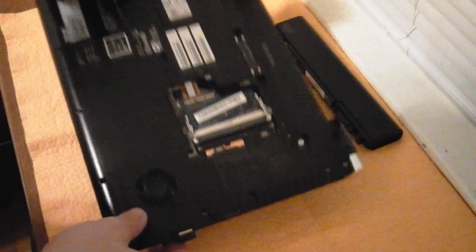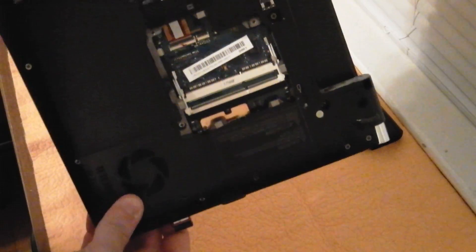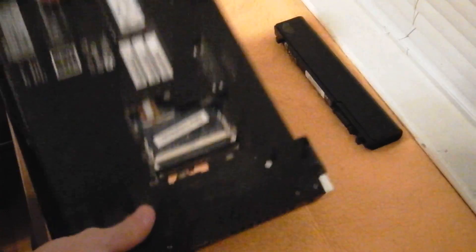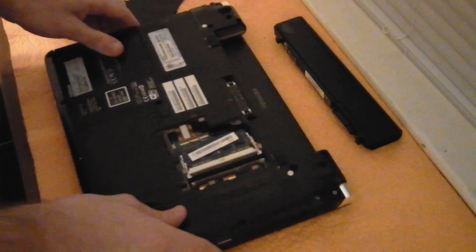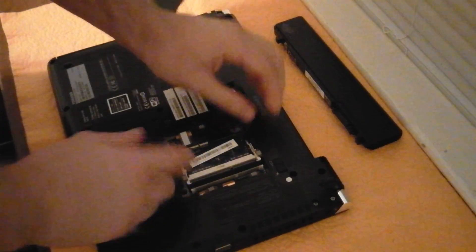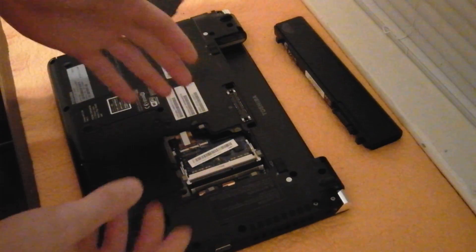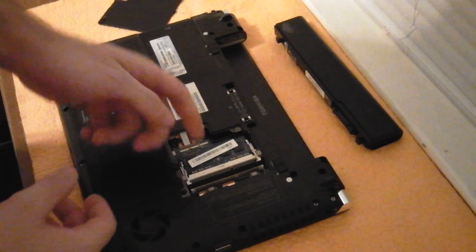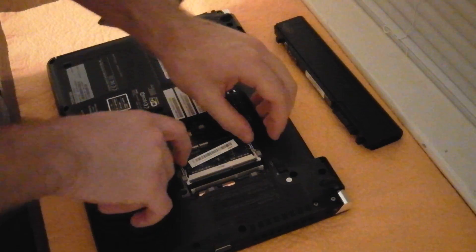Now a lot of these models will have one 4GB stick installed already, so if you're upgrading to 8GB you probably only need one 4GB stick.